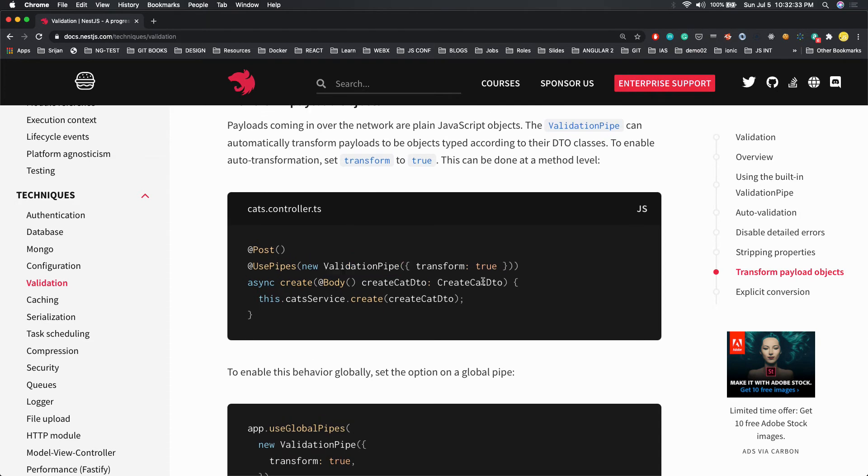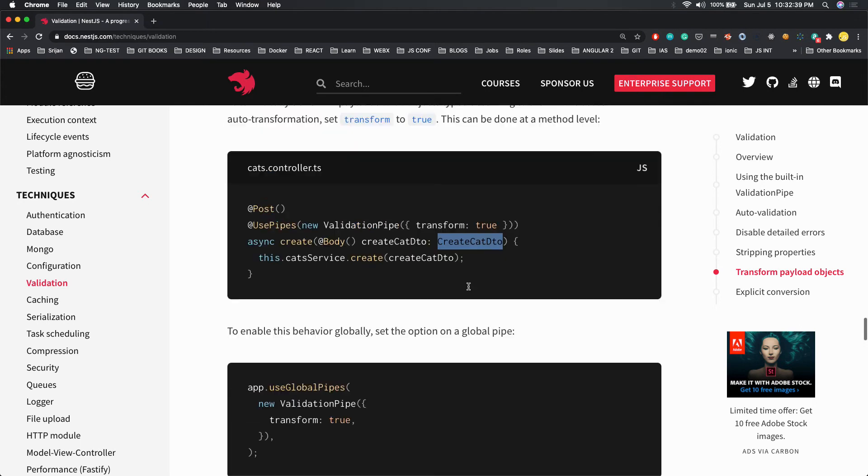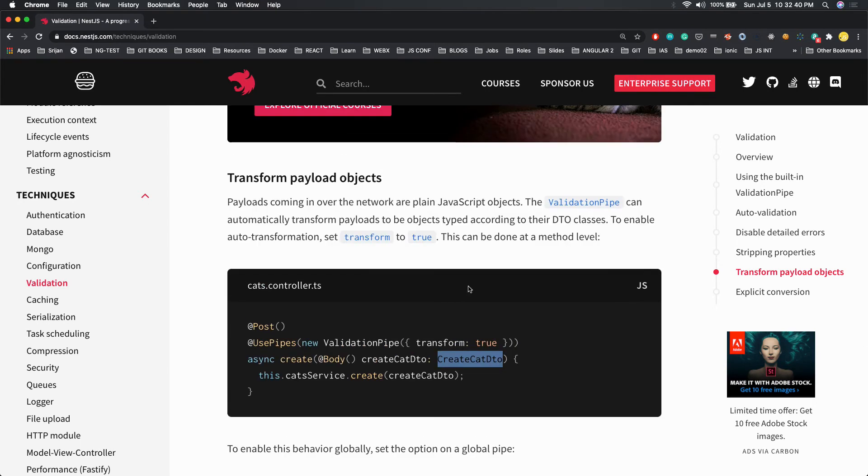We created this data transfer object, and these transfer objects were actually representing the request object. With the help of class validators, we applied the validations. So what are the other options we can pass in the validation pipe?